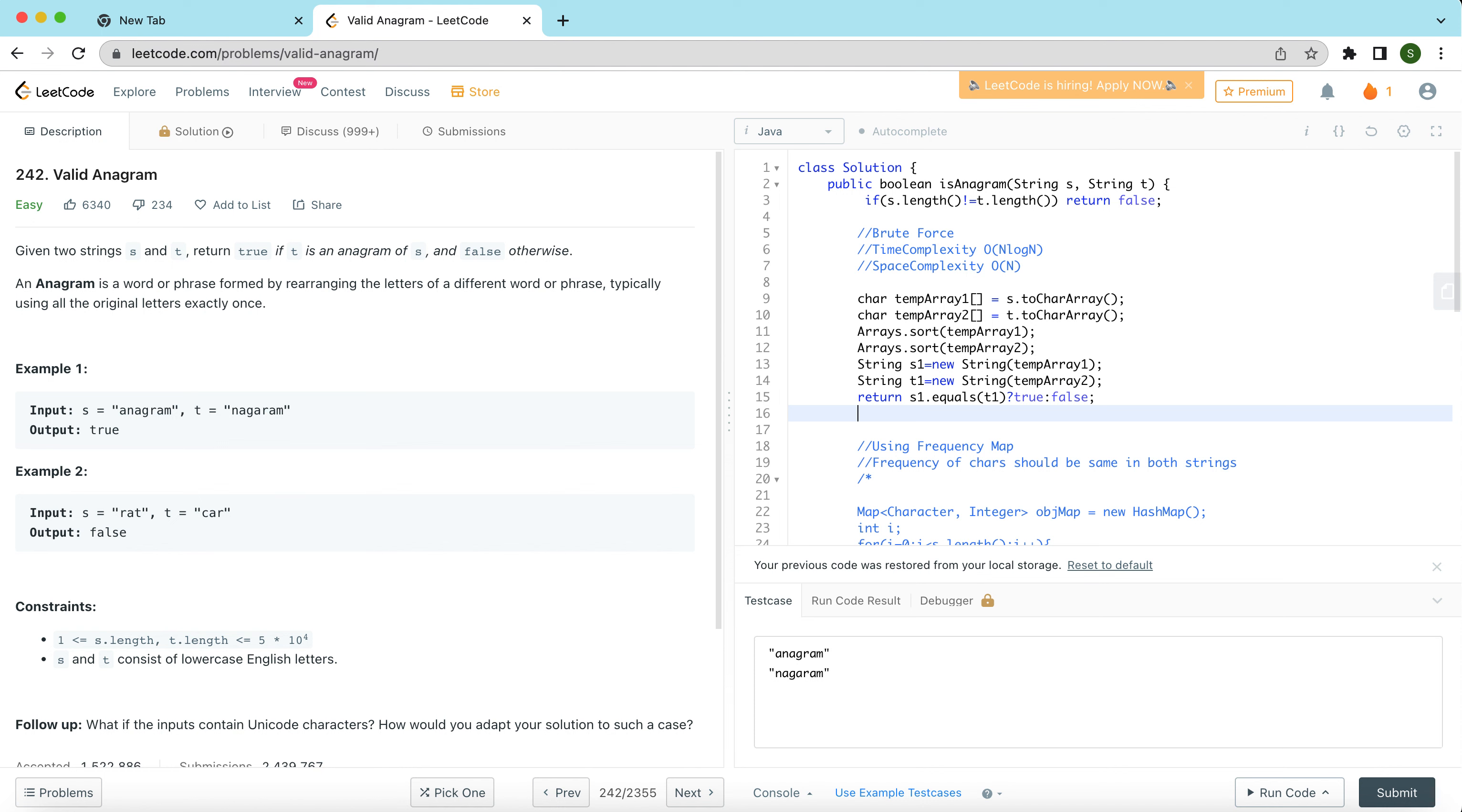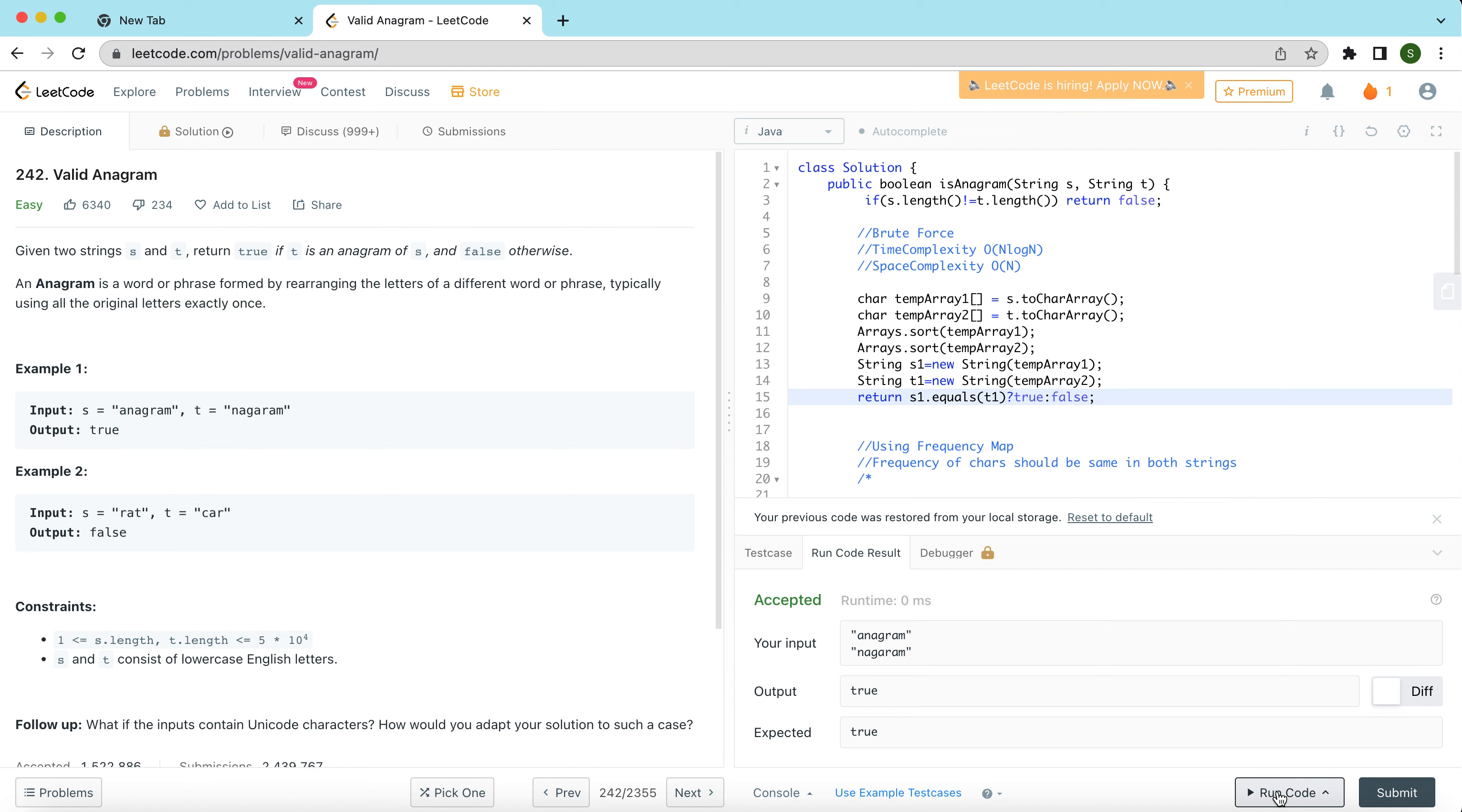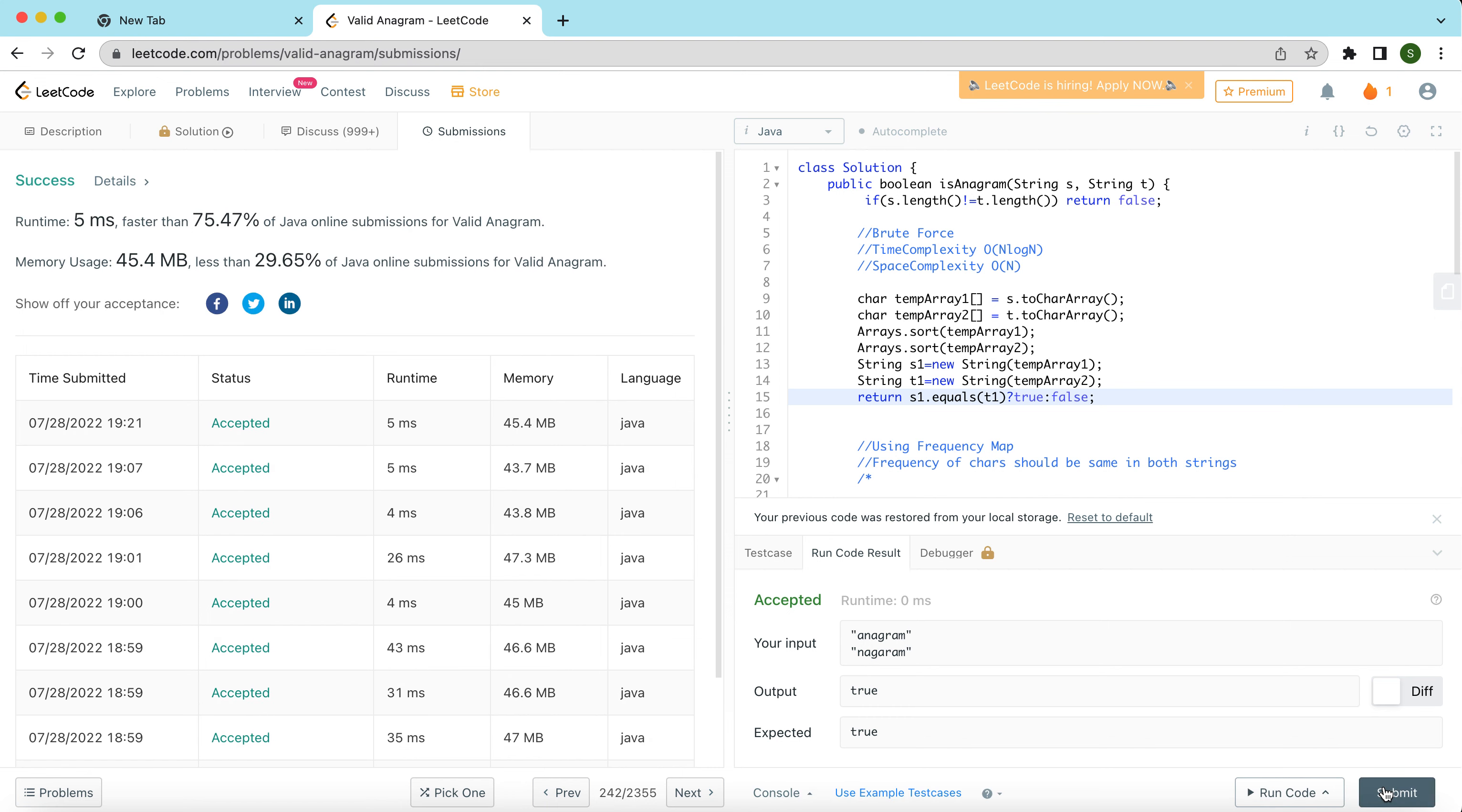That's what I am doing in this solution. I have two character arrays and then I am sorting those arrays. After sorting, I created two strings from those arrays, and then I am just doing s1 equals t1. If they are equal, return true, otherwise false. This code runs perfectly fine and is very simple to write, very simple to see. The runtime and memory are also not bad, five milliseconds, faster than so many percent of the submissions. Memory is also less than around 30 percent of the Java online submissions.